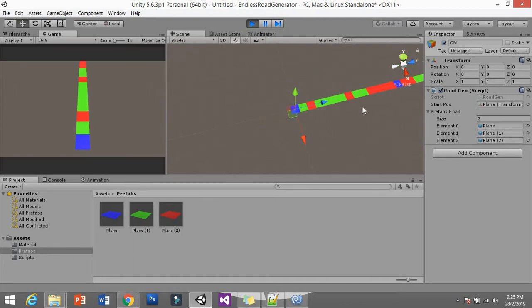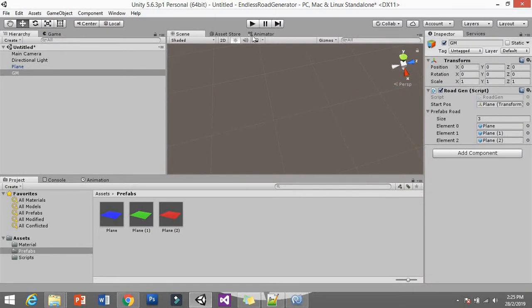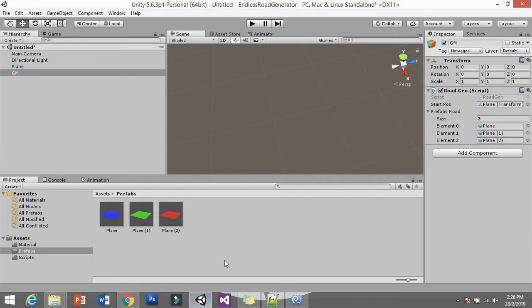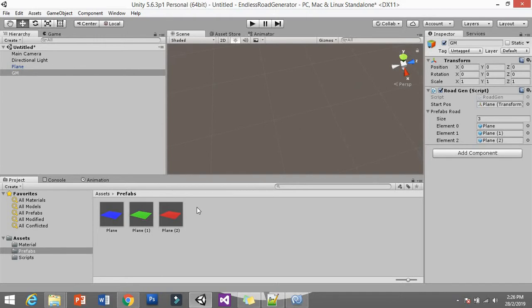Now hit Play — boom! It generates endlessly. You can see the endless road spawning. That's it guys — this is how you create a random road generator. I hope you understand; it's actually very straightforward. If you have anything to ask, please let me know. If you don't have time to copy the script, I'll provide the package in the description below. Don't forget to like, comment, subscribe — see you next time, bye!